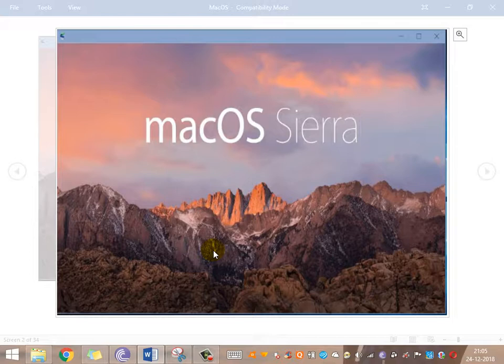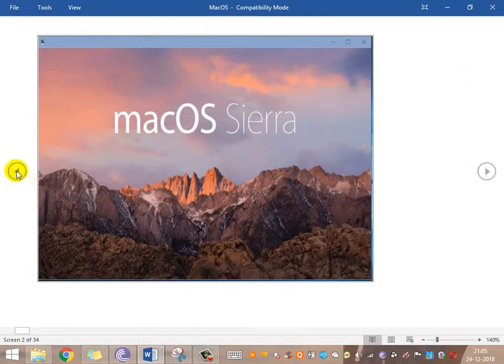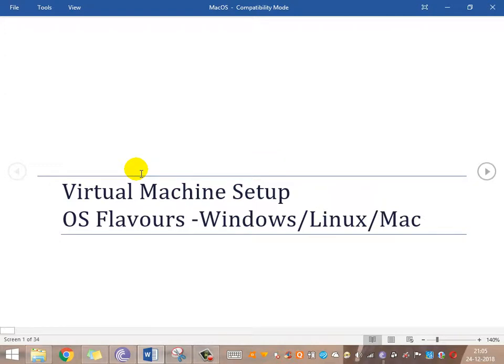Our agenda is to set up virtual machines with different kinds of operating systems — Windows, Linux, or Mac. The difference between the setup for Windows and Linux is almost the same. For Mac OS, some prerequisite scripts need to be run before bringing up the virtual machine.